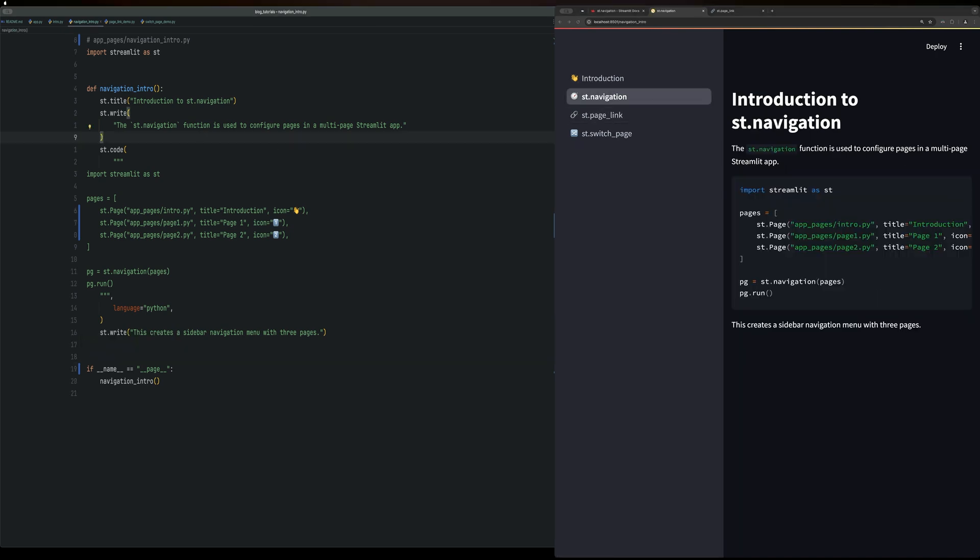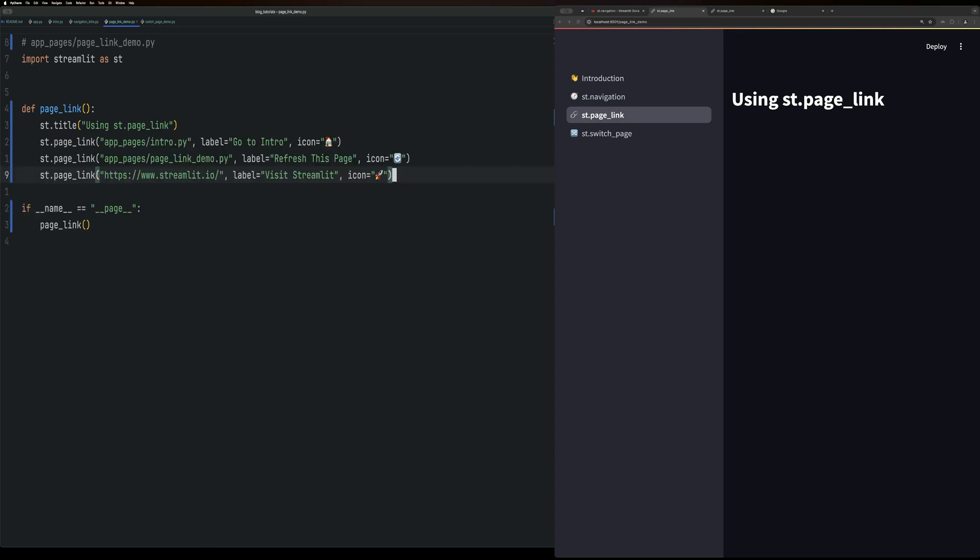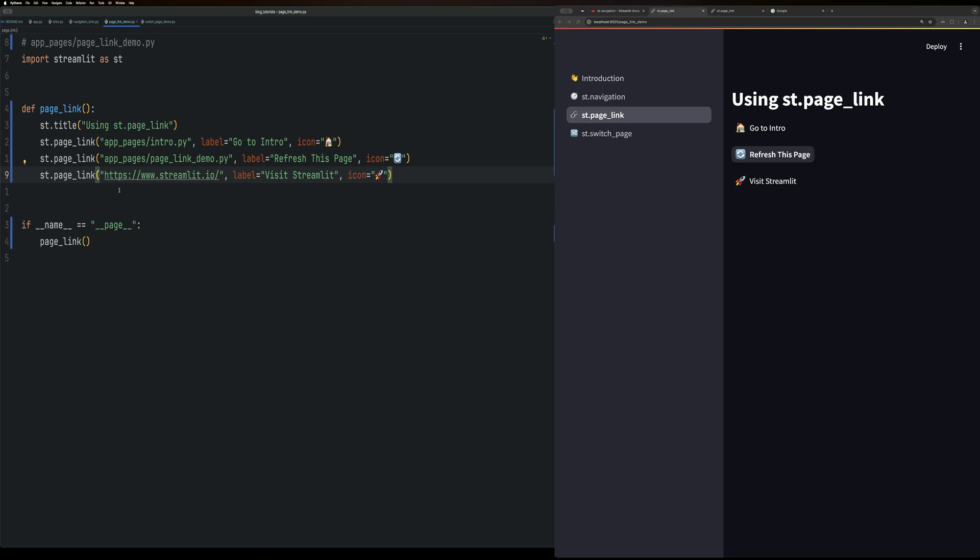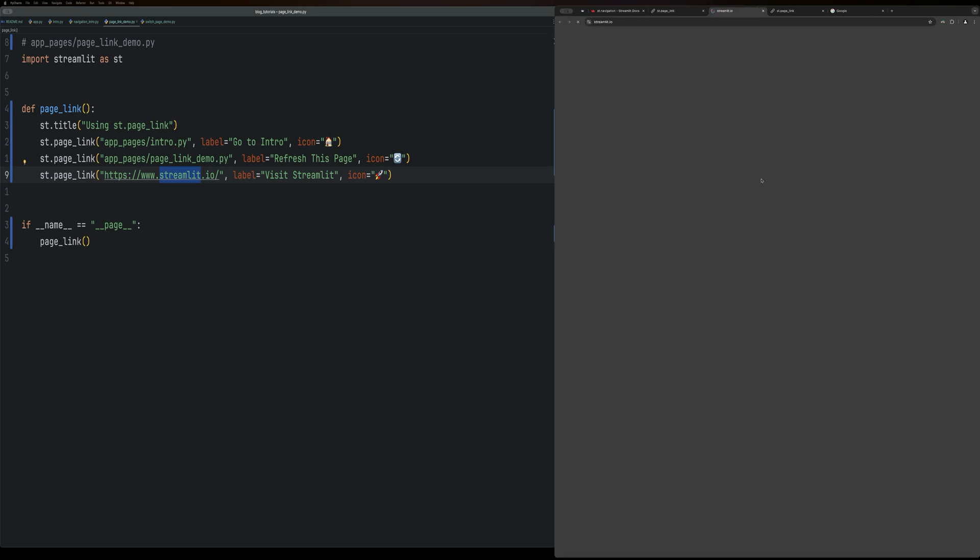Next, we have page links. Page links are used to change between either internal or external pages. You can do this by either defining the path to the page with st dot page link, and then the directory path, or defining a URL to the page or external link you want to use. If you define to an external link, it will open in a new tab as well. So we can send it to intro or viz streamlit.